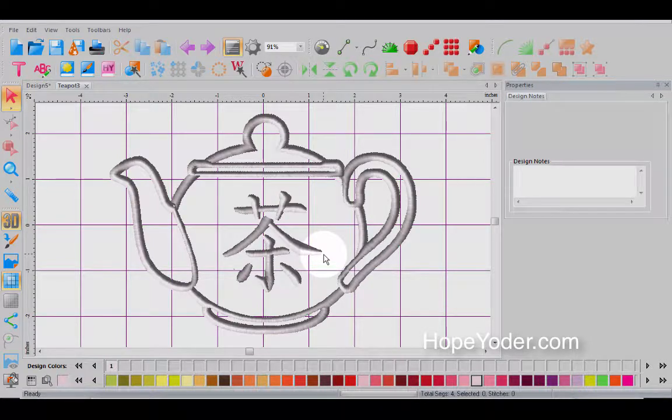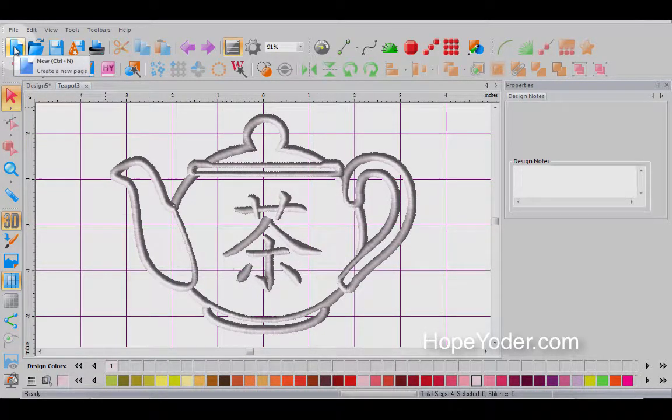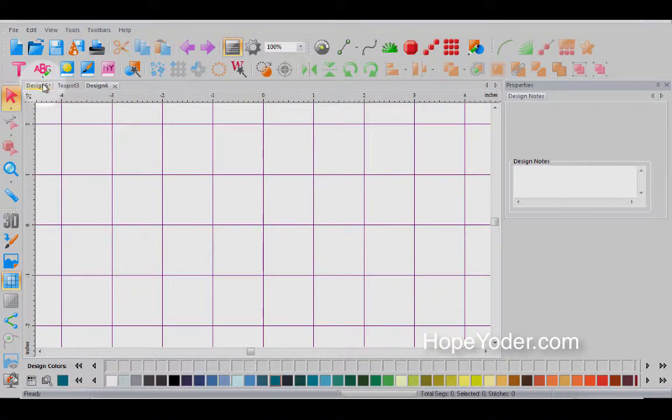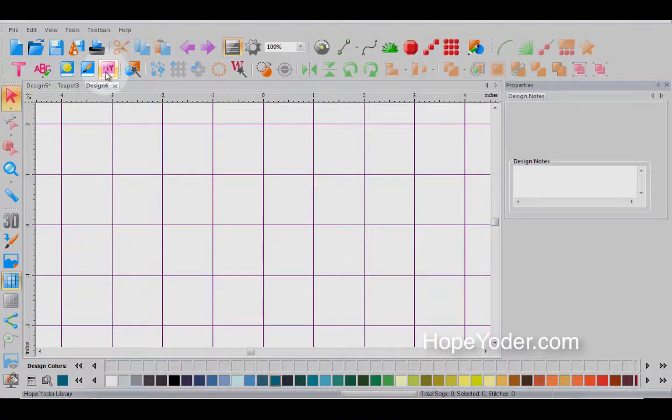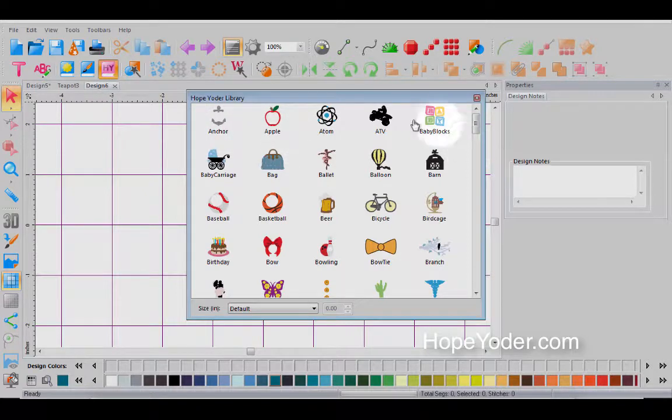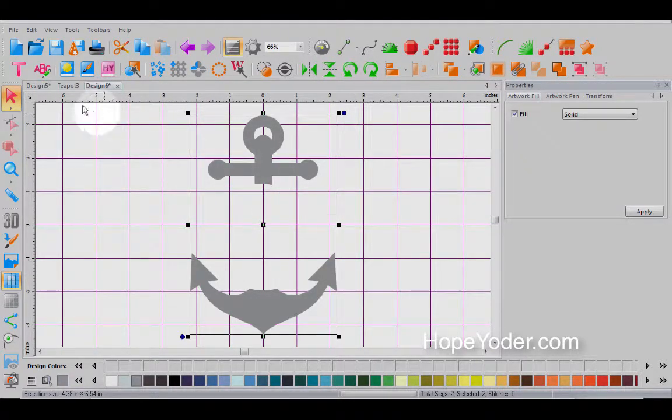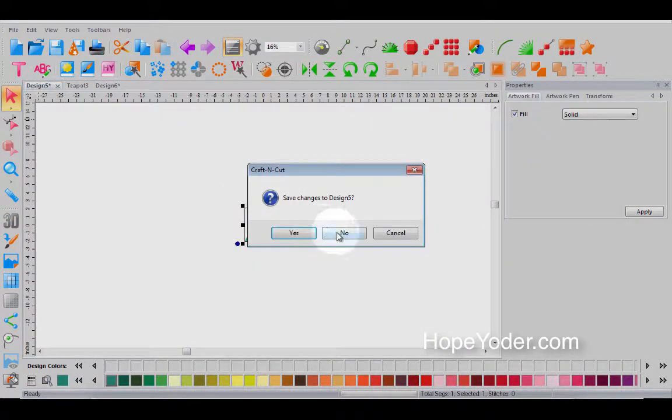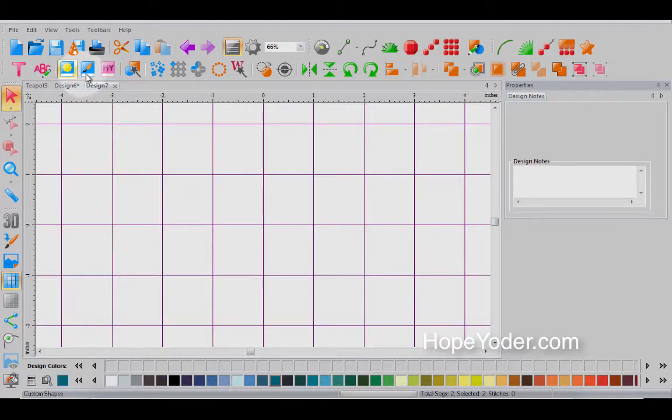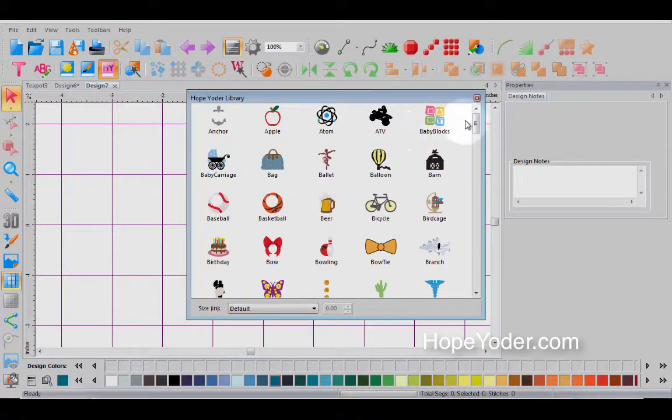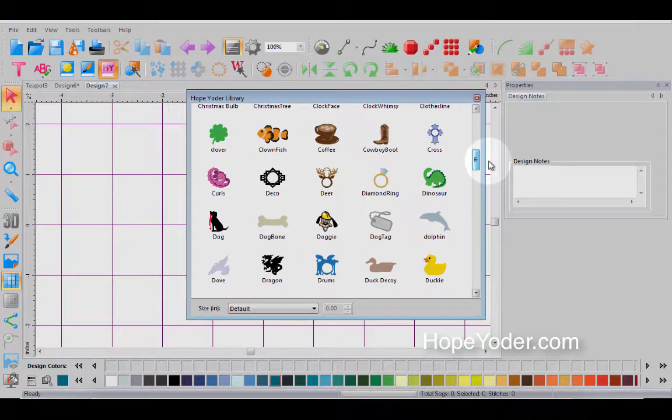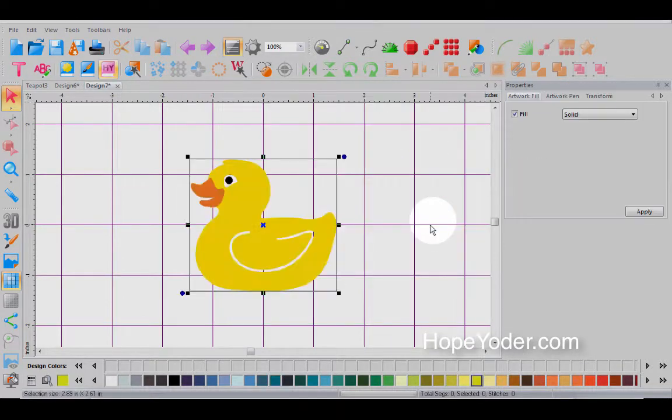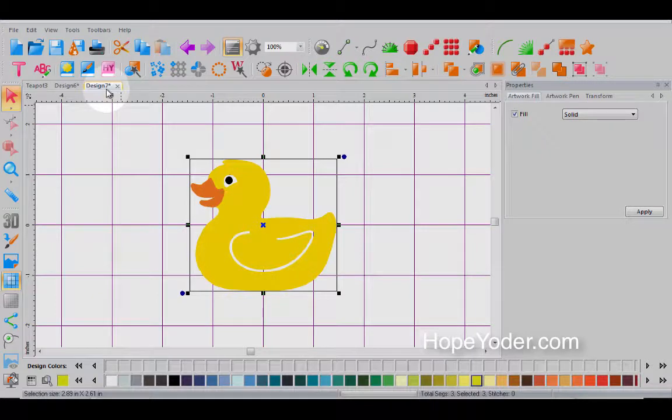So we have one embroidery design open in a page. Let's open another page. And here are your design tabs. So you can have multiple pages open. And if you want to go back to a page, let's look at the Hope Yoder Library and type in this anchor. Here I have an embroidery design. And let's delete this and open a new page. And we'll go back into the Hope Yoder Library.